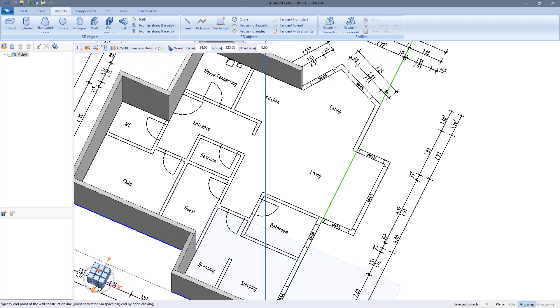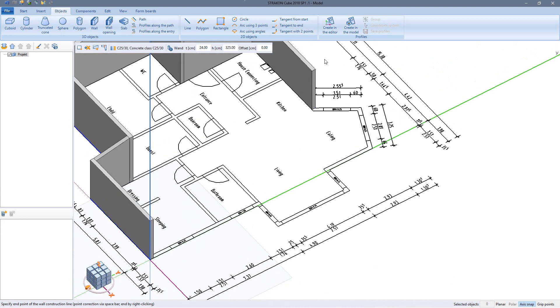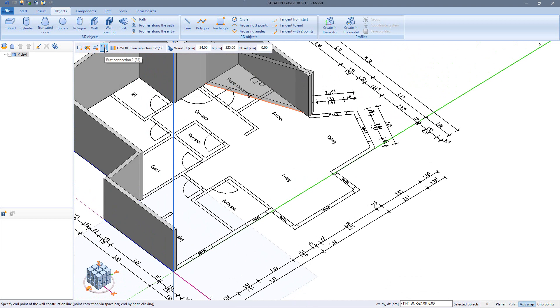In addition to butted joints, walls can also be connected using a miter connection.